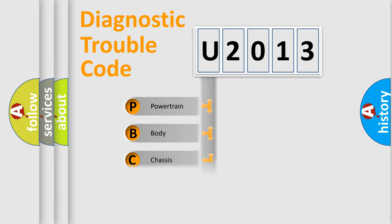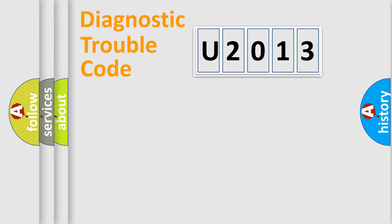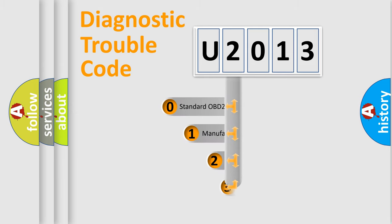Powertrain, Body, Chassis, Network. This distribution is defined in the first character code.